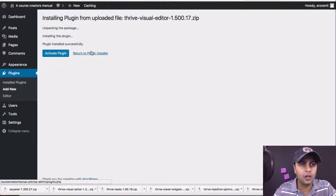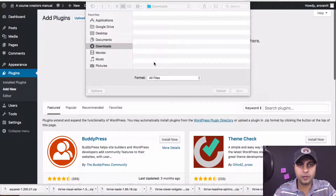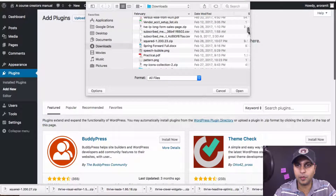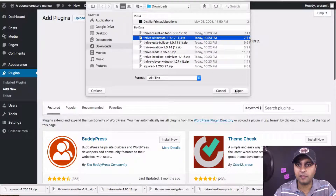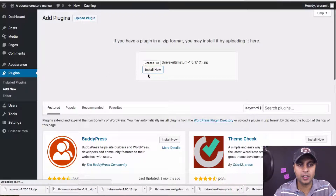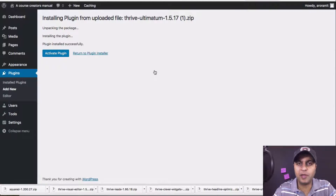Let's install one more plugin. Click 'Return to Plugin Installer,' upload plugin, choose file. Thrive Ultimatum is the next one in line. Click 'Install Now,' watch the bottom left corner — it's doing its thing, going from 56% to 100%. I will install the rest and you'll kind of see me do it in fast forward, then we'll pick up where we left off.